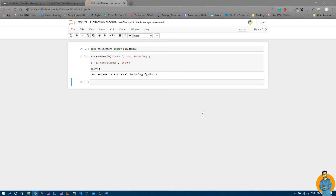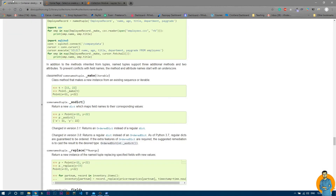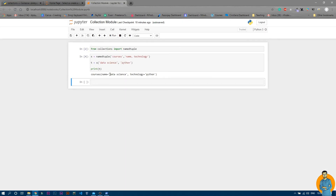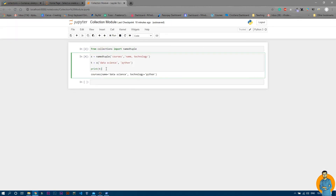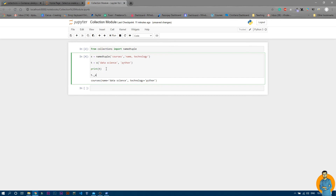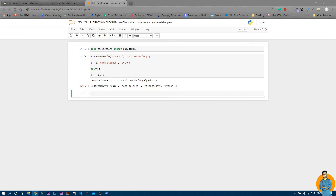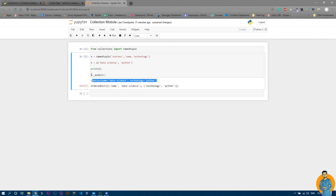There are a few more things you can do with namedtuple. Looking at the documentation, there is _make and _asdict. Since a namedtuple looks like a dictionary — the field name is the key, the value is the value — you can convert it to a dictionary using t._asdict(). When you run it, you can see that normal t is the namedtuple, but t._asdict() returns an ordered dictionary.